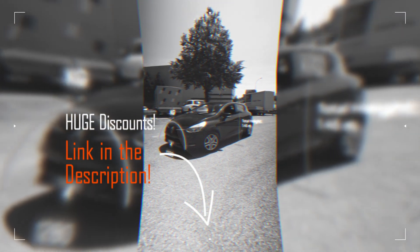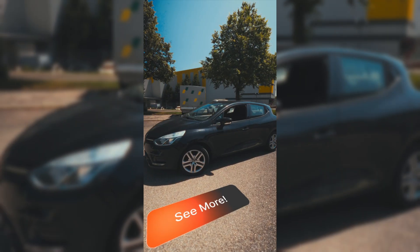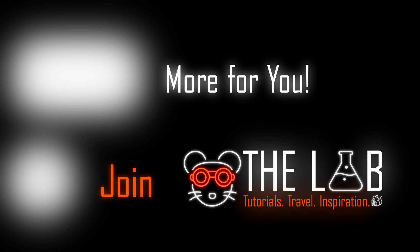So once again make sure to check out the link down in the description. You go directly to their site with all the discounts. And with that said have fun creating and see you in the next one.